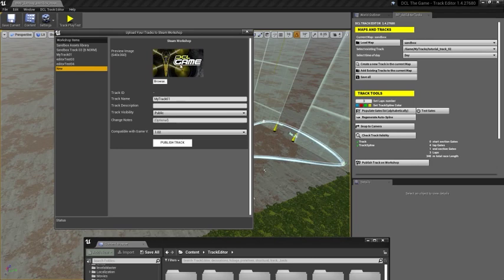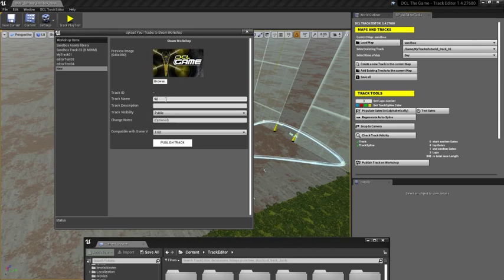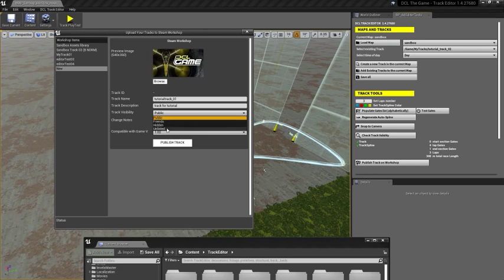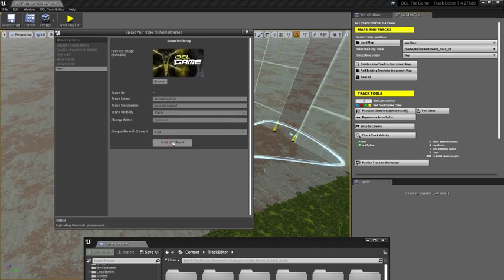I can choose a picture if I want to, and I can also edit that later from the Steam workshop. I will give it a title and a description. I can choose if I want to make it public or for friends only or hidden or unlisted. Then I click publish track.